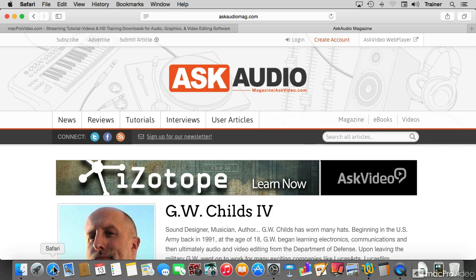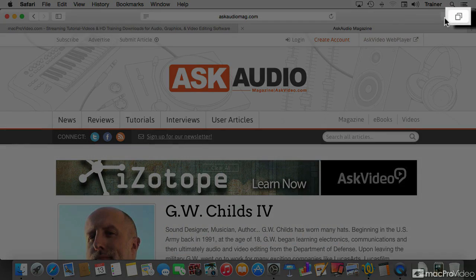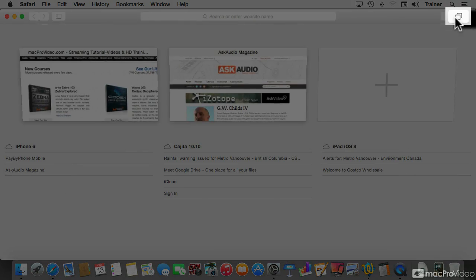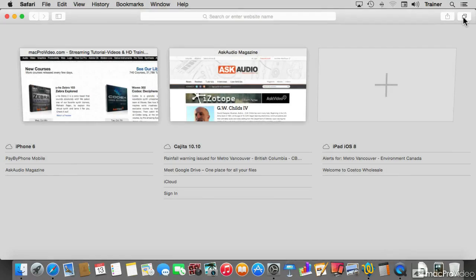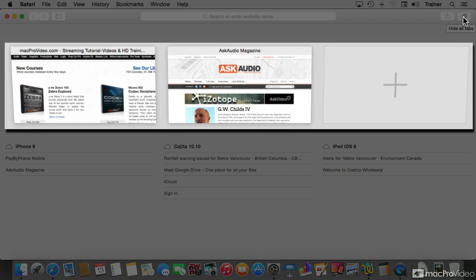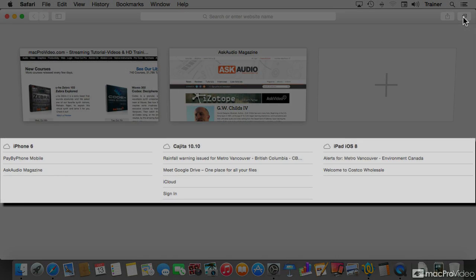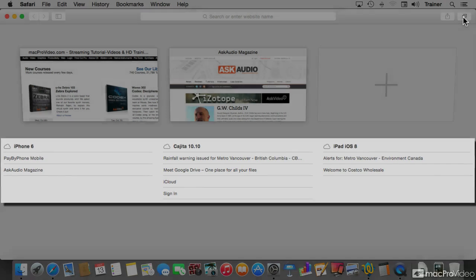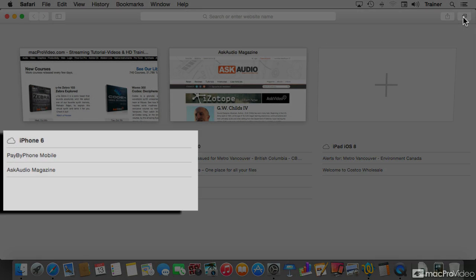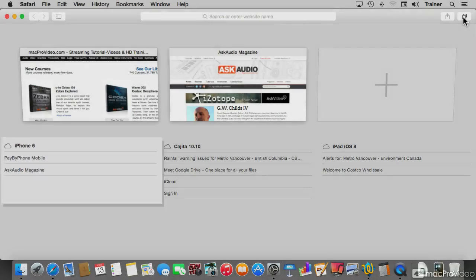This is how you get to those. If you go to the tabs view, which is this button on the top right, at the very top we get to see the tabs that are open in Safari. But underneath, right now on my Safari, we see three columns. On the far left, iPhone 6 with two listed pages or tabs. Those are the last two things, or that's the last device with the last pages and tabs that I was visiting.